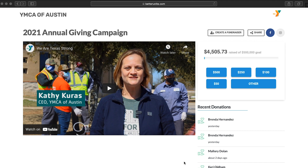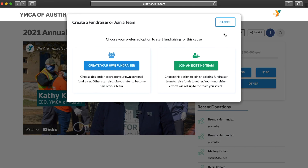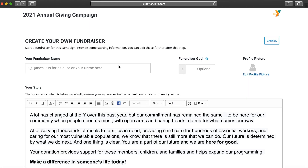For purposes of this video we will create a fundraiser. Go ahead and scroll up and select 'Create a Fundraiser.' Select 'Create Your Own Fundraiser' and then here you'll be asked to enter your fundraiser name, which should be yours.